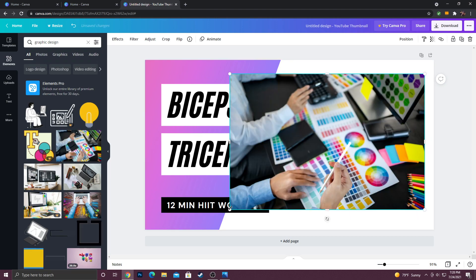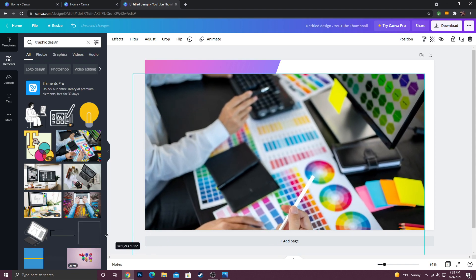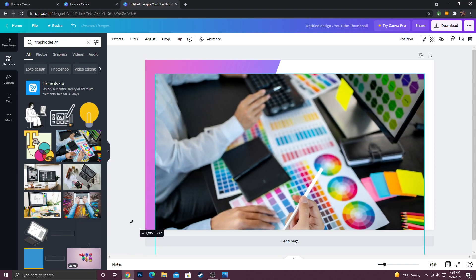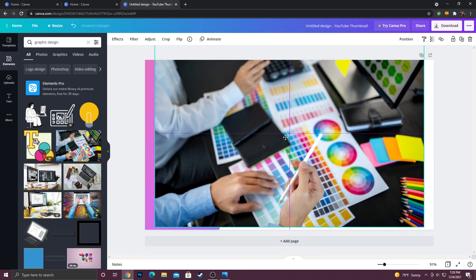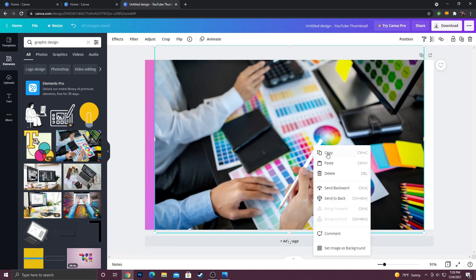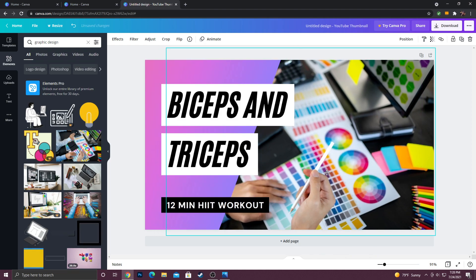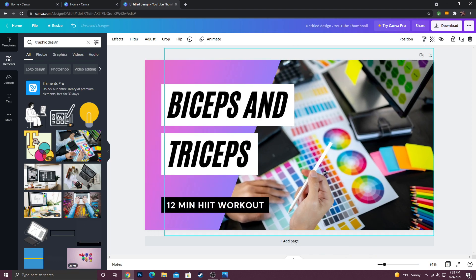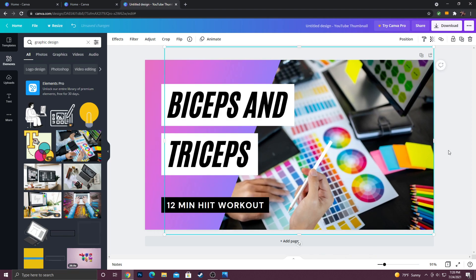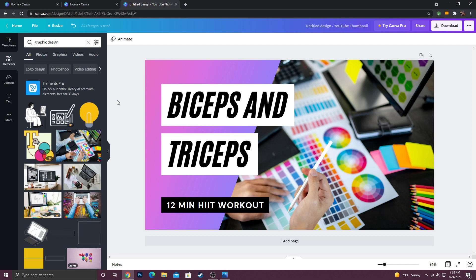So I'm just going to pull on the corners here until it's fairly big, and then I am going to right click and go to send to back and just kind of drag it to the edge and then we'll have something like this. Now I like to increase the saturation, so I like to make the colors brighter and pop more on my thumbnails.